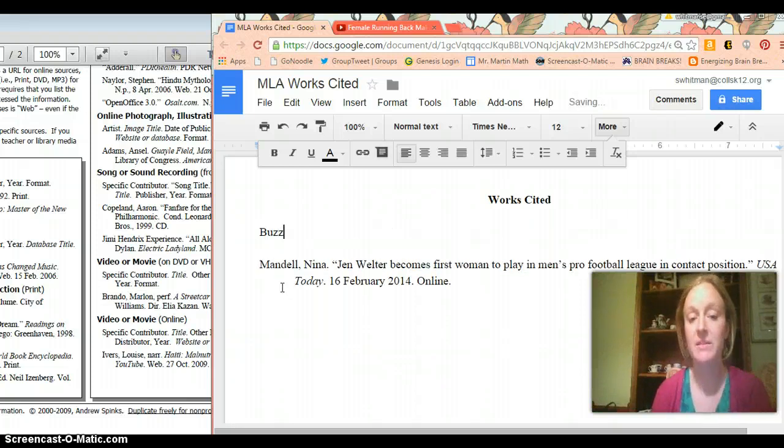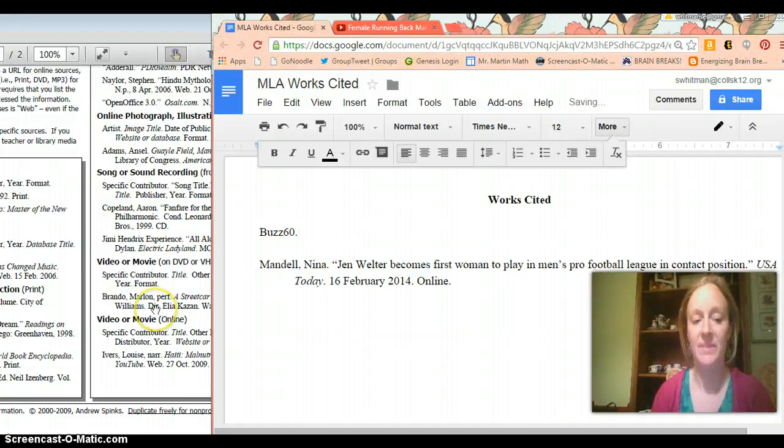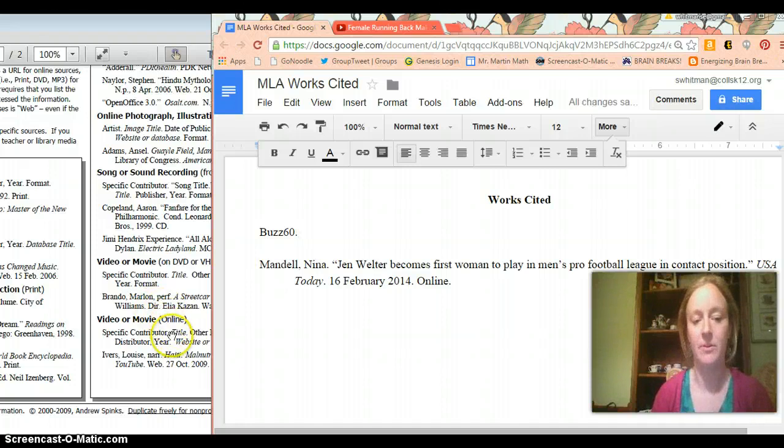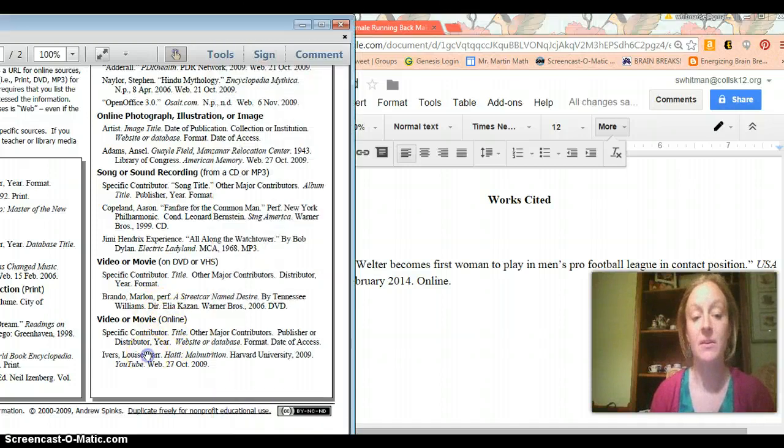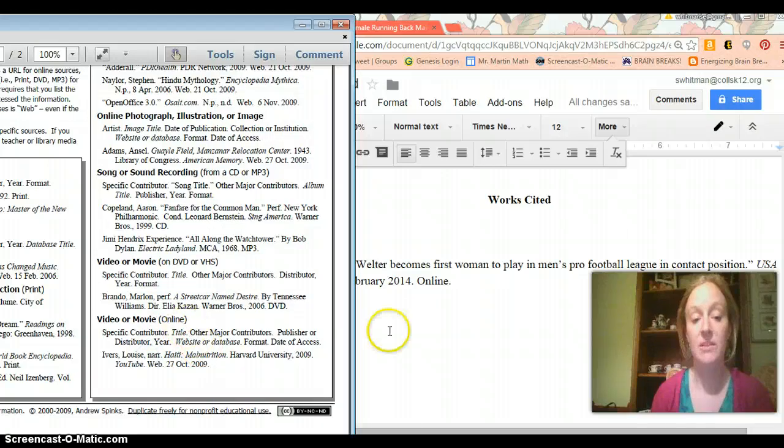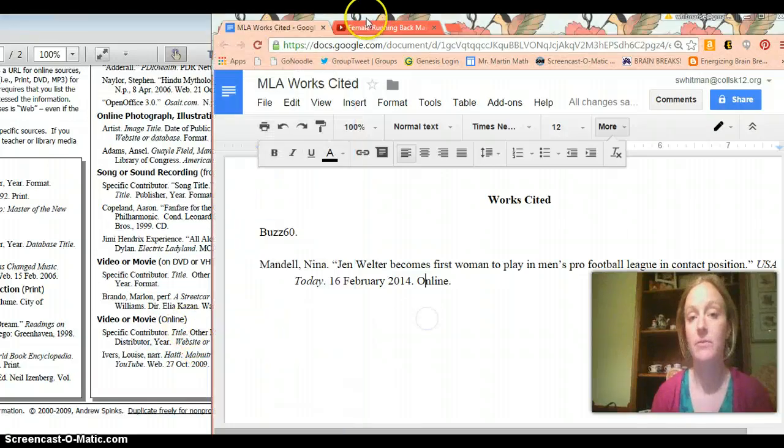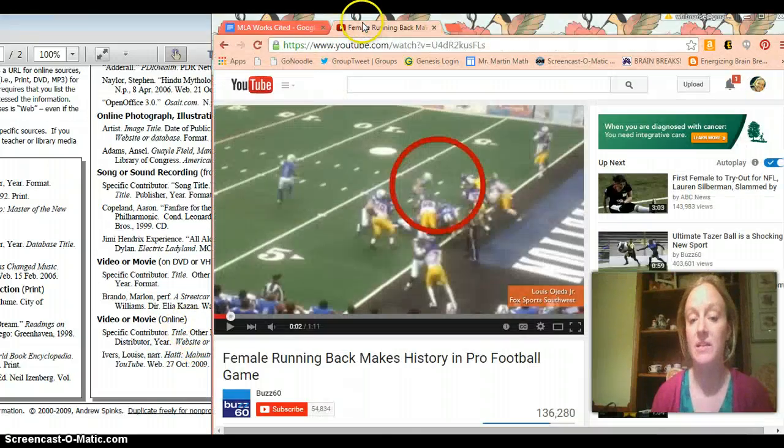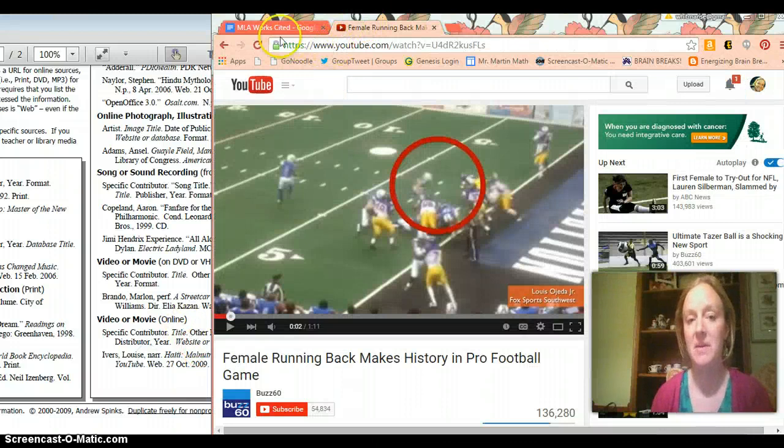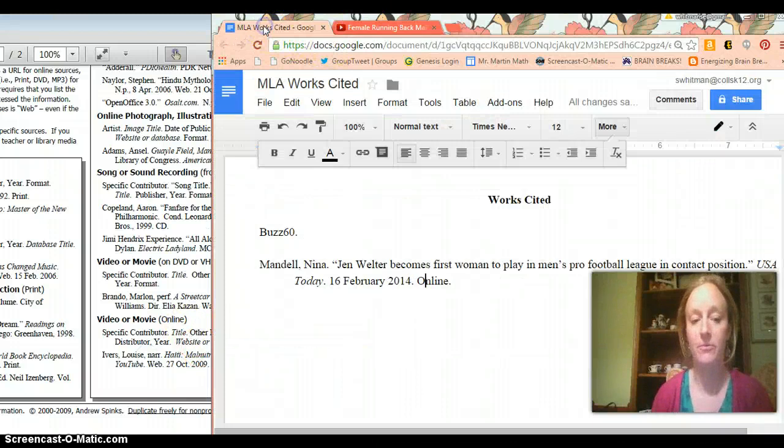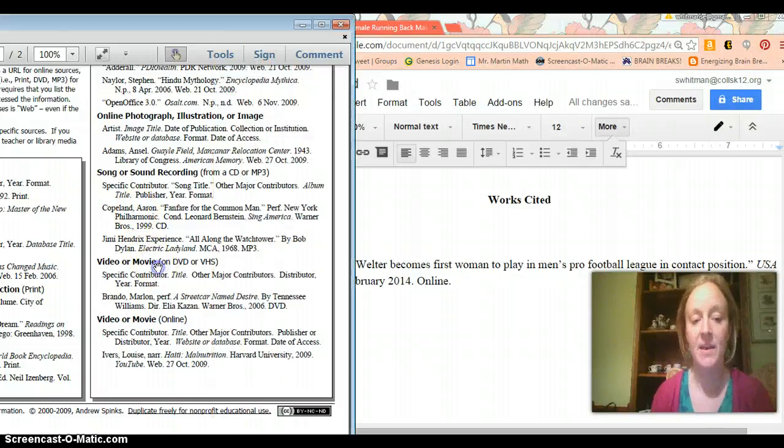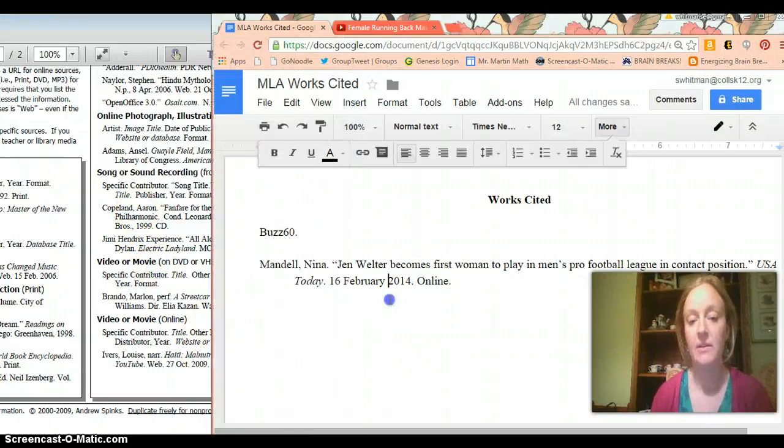I'm going to write Buzz60, just like that. I know it looks weird, but that's what they're looking for. Then you're going to put the title of the video. In this case, Female Running Back Makes History in Pro Football Game. And it looks like they put the title in italics in this case.